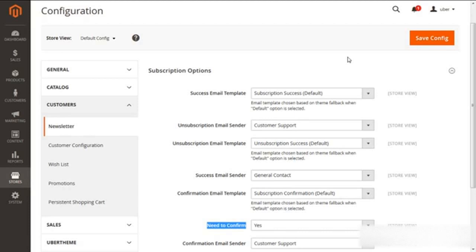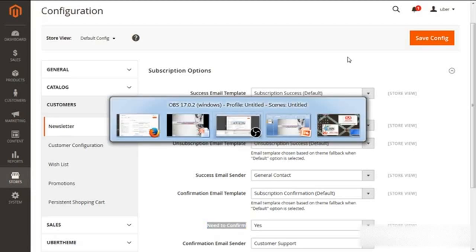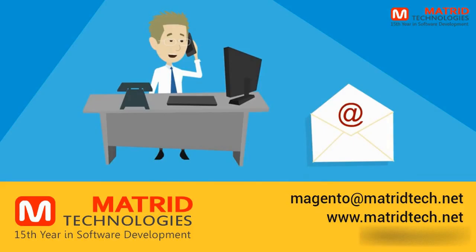If you have any queries or need any sort of Magento related services, do feel free to get in touch with us for our easy Magento support at magento@matriot.net. Have a great time. Take care. Thank you.